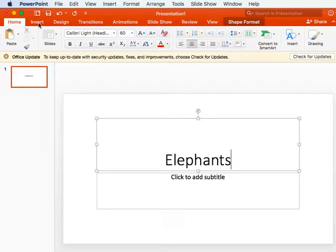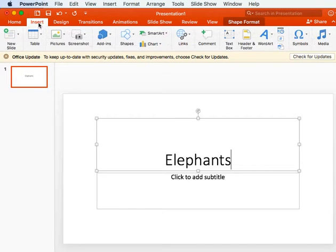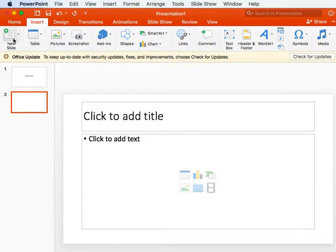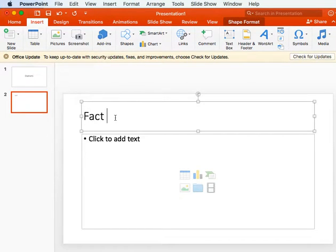And then the next thing that we are going to do is insert slides to put our facts down that we have collected. So you're going to go to Insert and click right here on New Slide, and a slide will pop up. I want you to simply write 'Fact number one'.